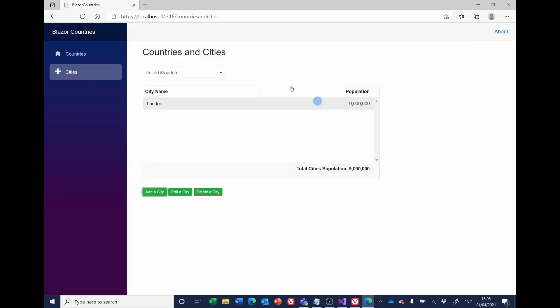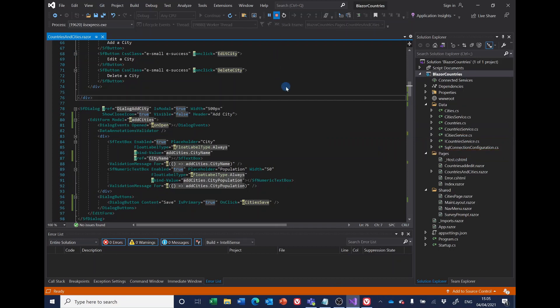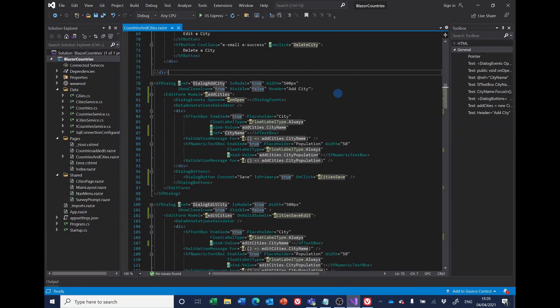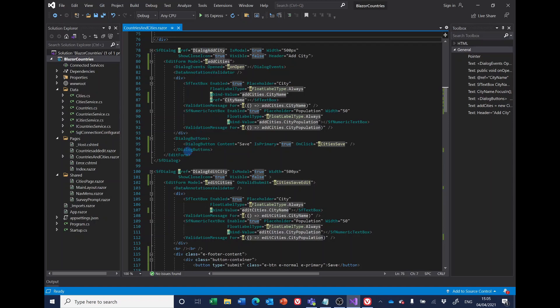Well we're not quite there yet. As always, we never seem to get to the end. We've got two dialogues here: one for add a city and one for edit a city. And so what we've done for add a city we need to do for edit a city. So I'll just copy and paste a lot of this stuff.